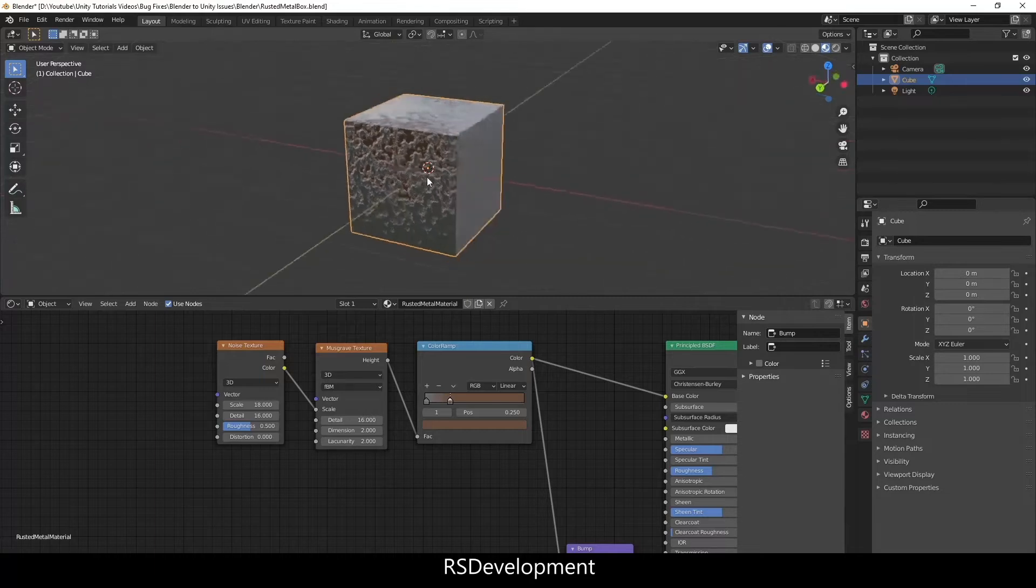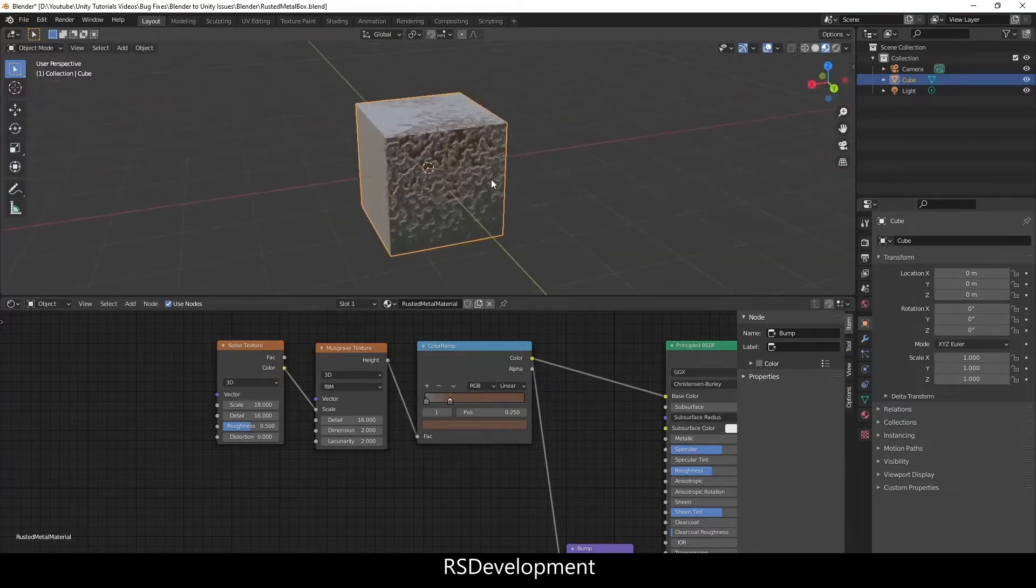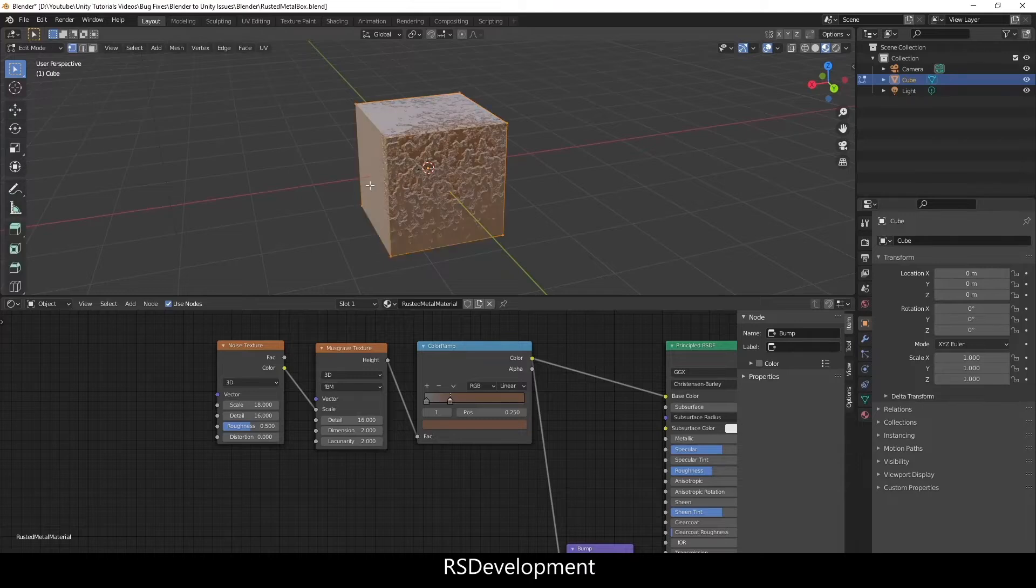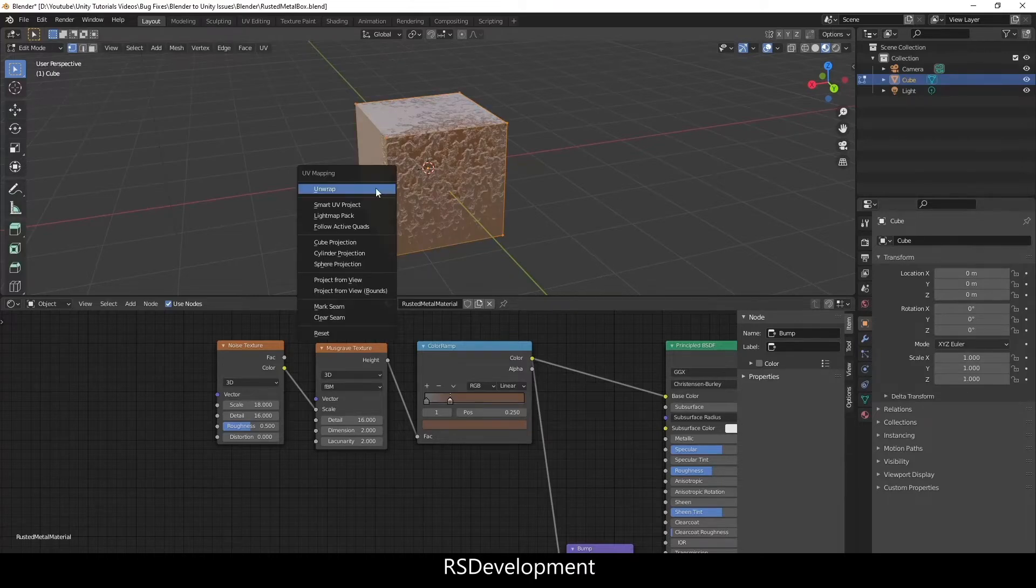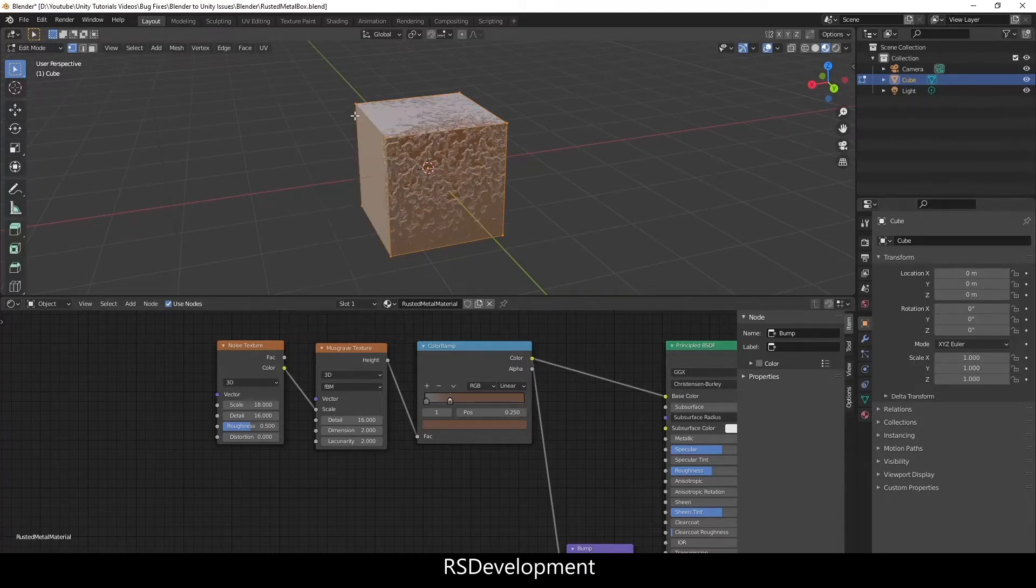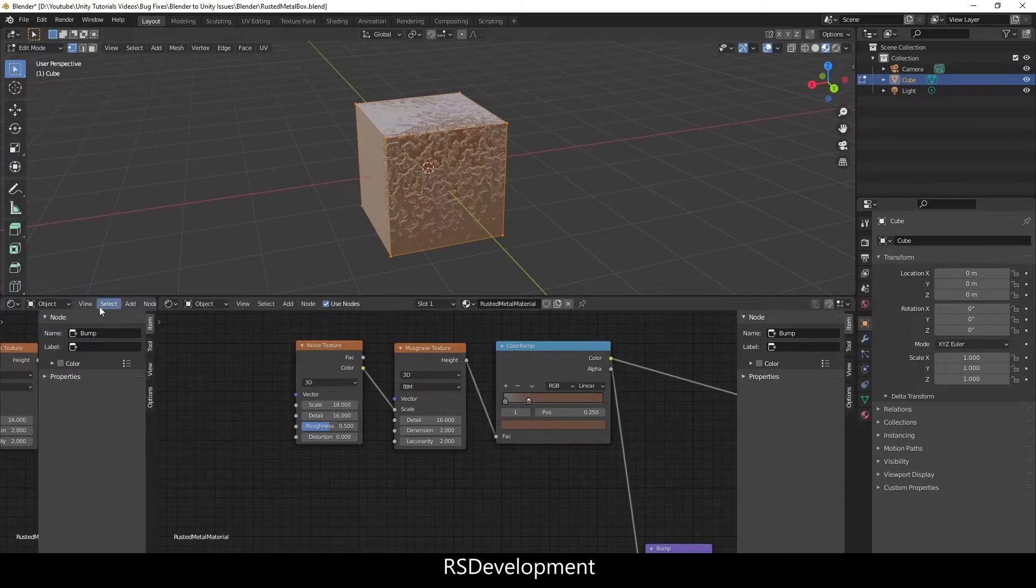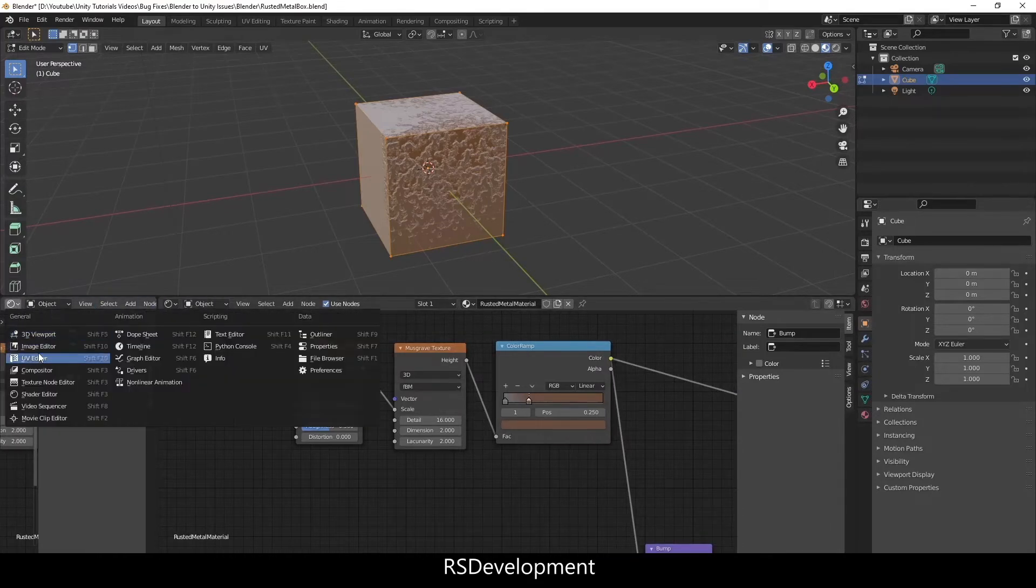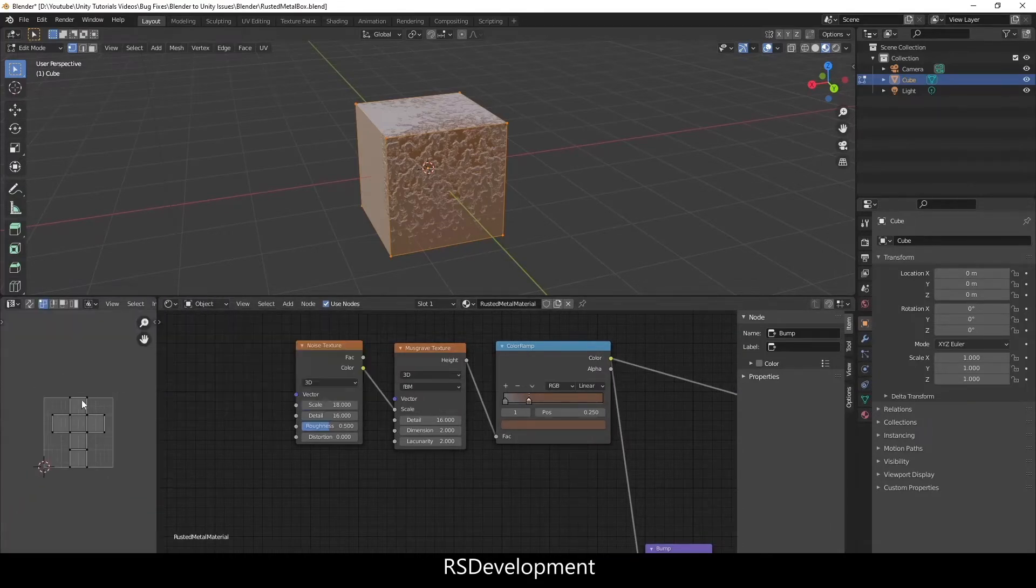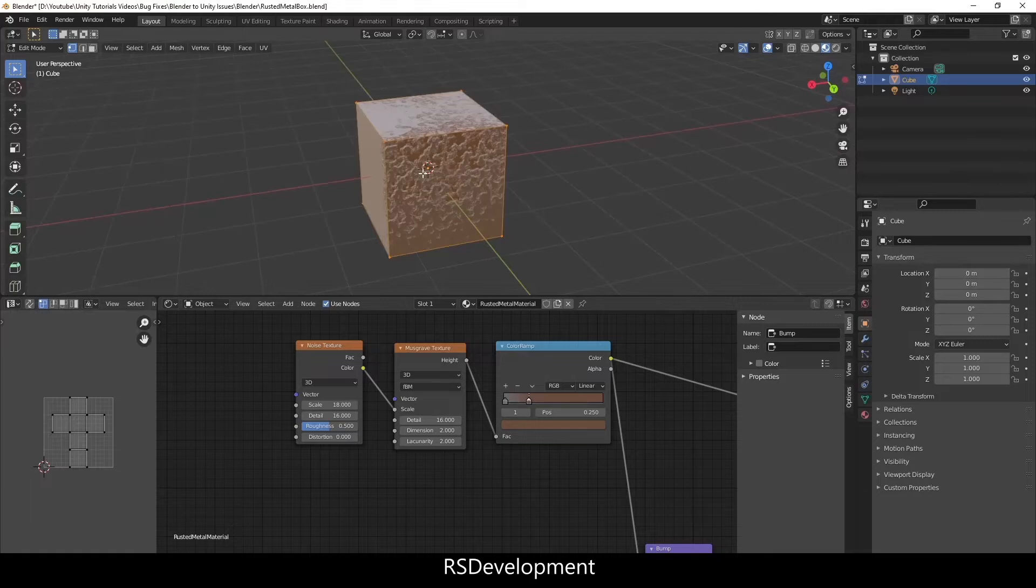So now what I want to do is get this material into Unity. So I'm going to hit U, Smart UV Project. Actually before I do that, if you go over to UV Editor you can see that since it's a simple box it's already UV projected.